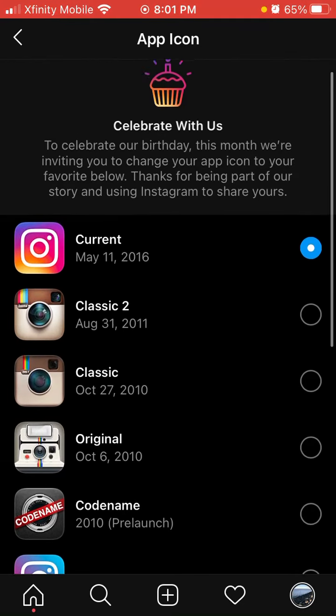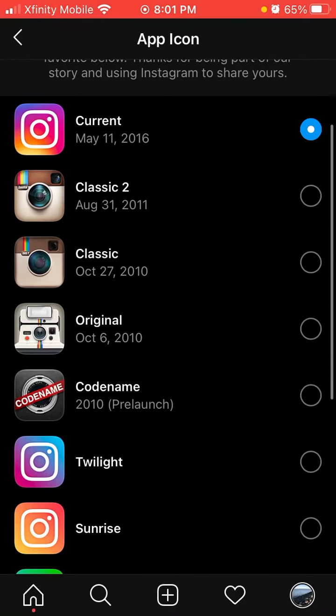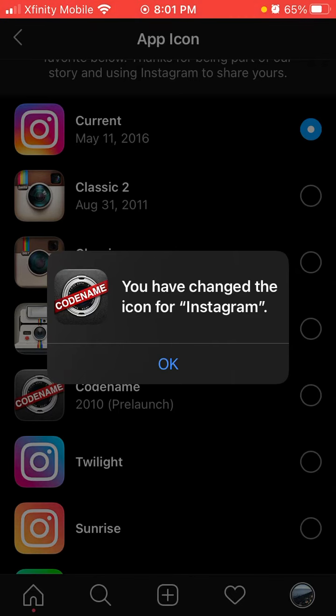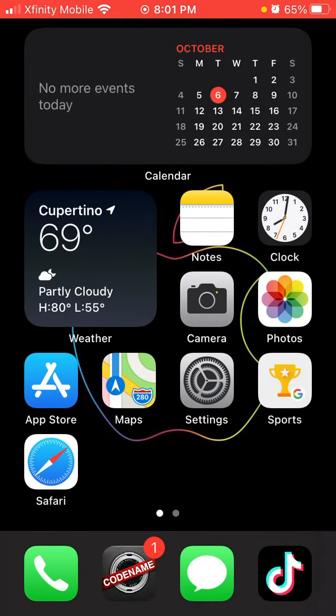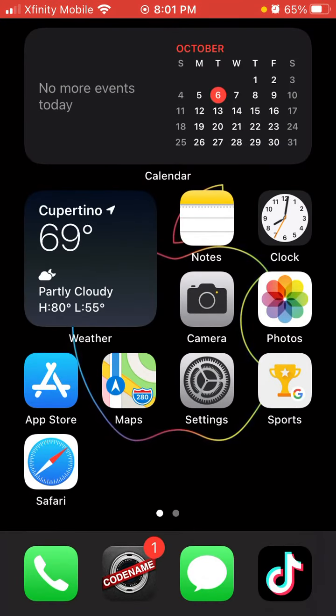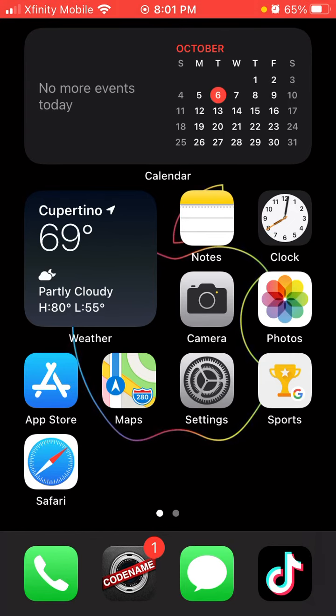So now you can choose whatever you want. I'll just show you with codename, I click codename, and it says you've changed the icon for Instagram. I'll click OK, I'm going to go back into my home screen, as you can see, there's no Instagram icon, it's just changed to codename.